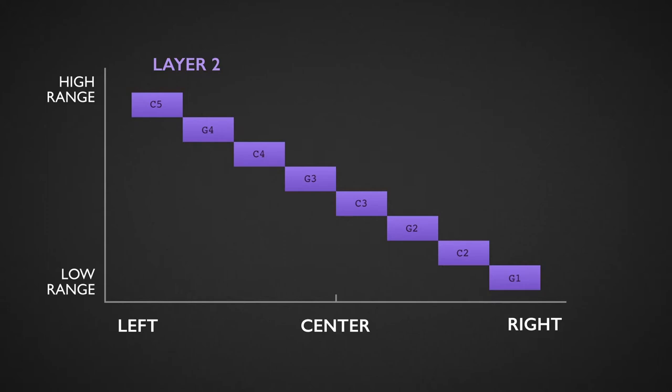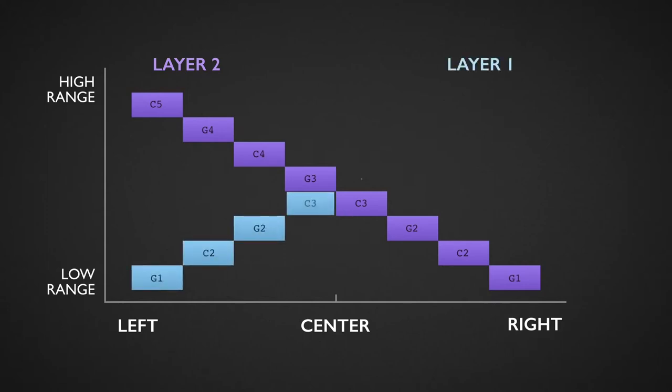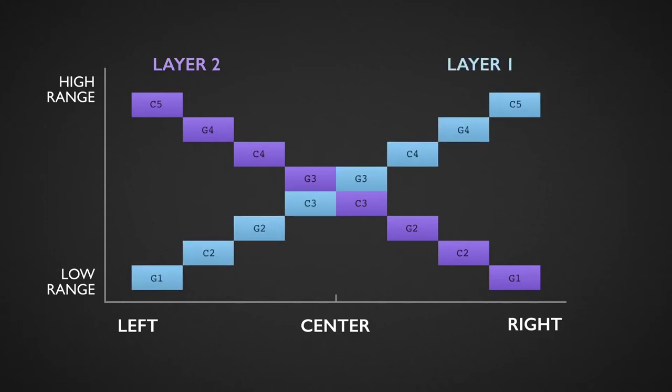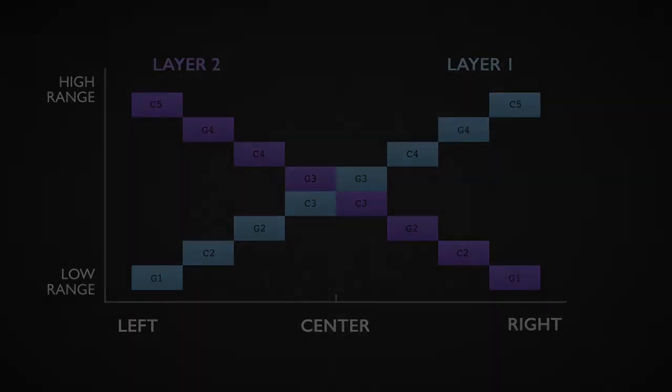Layer 1 is panned in reverse: low range to the left and high range to the right. It's a simple but nice idea because it helps to hear all the details of each layer, creating more complexity and a richer tone.